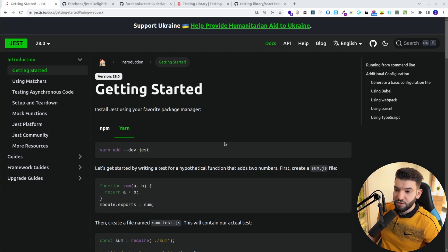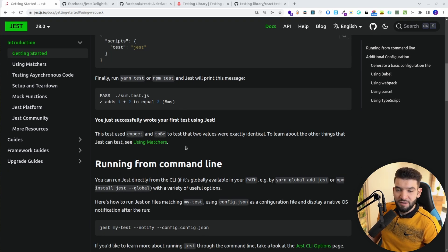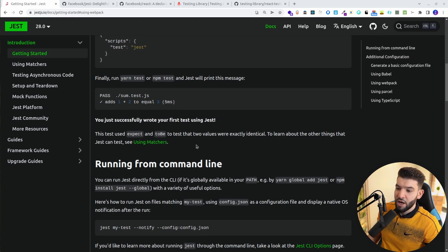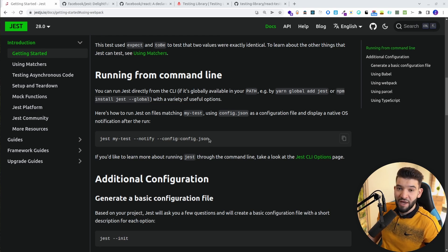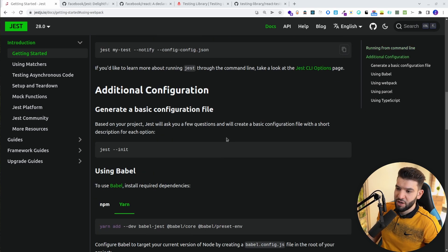On the other hand, if you want to start from scratch and don't want to use Create React App, or you already have a project and want to include Jest, you're going to find some issues — because it depends on the bundler you're using, like webpack, parcel, or rollup. You have to specifically set up for that particular bundler and specify Jest configs and plenty of other stuff.